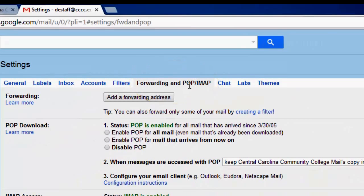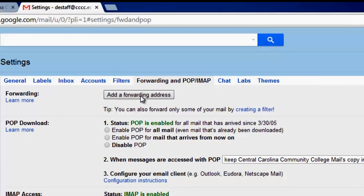The first option in this menu will be the Forwarding option. Click Add a Forwarding Address.